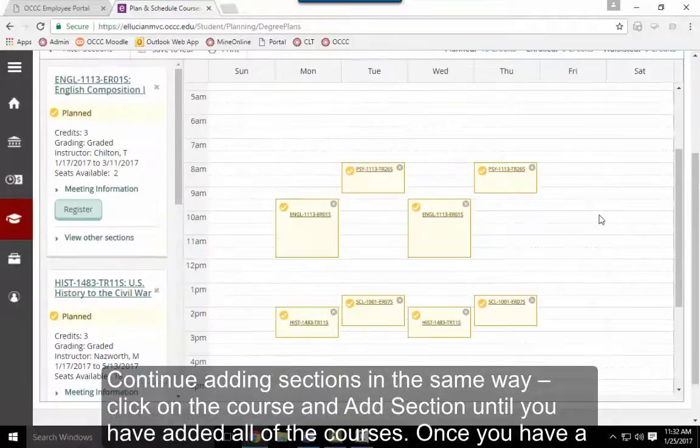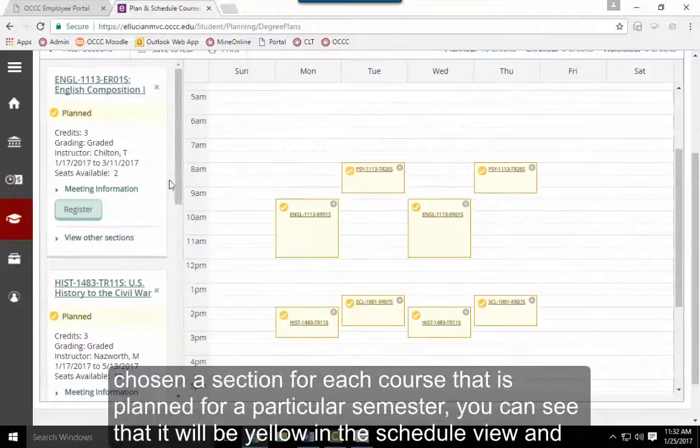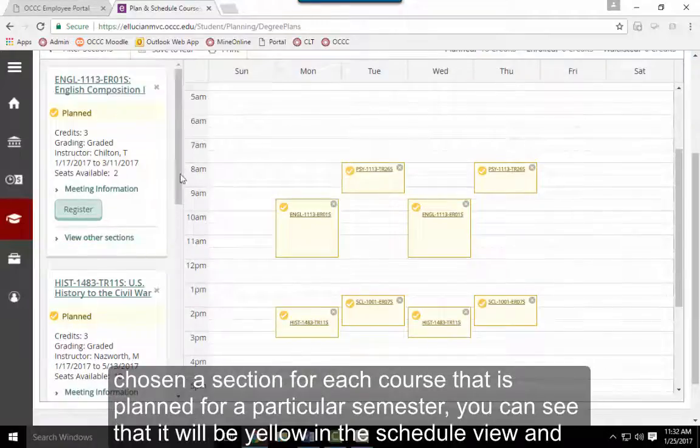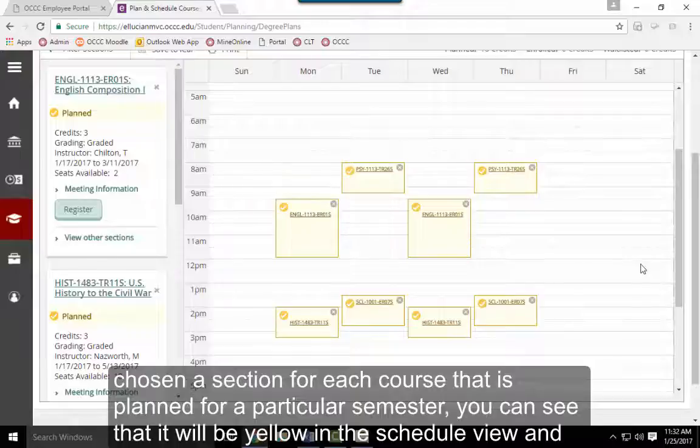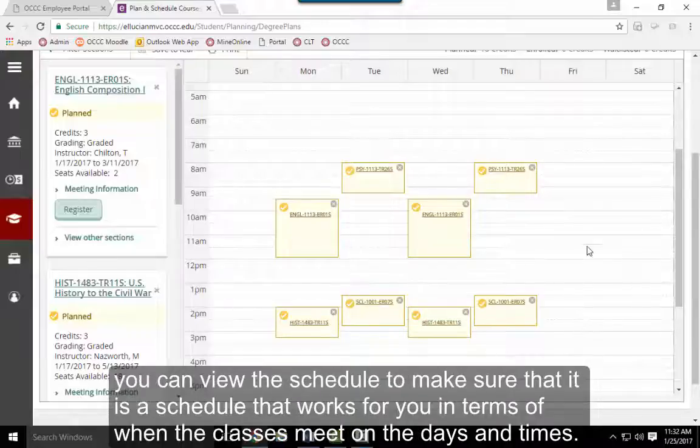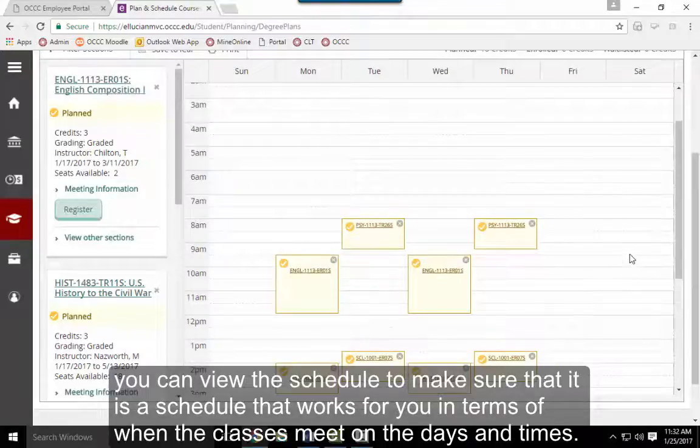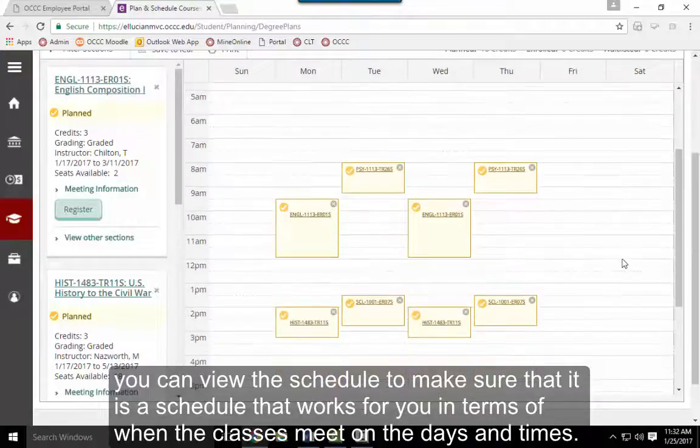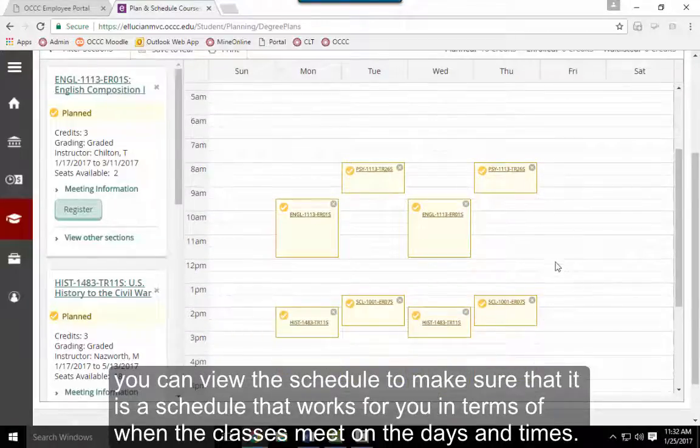Once you have chosen a section for each planned course, you'll see them in yellow in your schedule view. Review your schedule and make sure it works for you in terms of when the classes meet on the days and times.